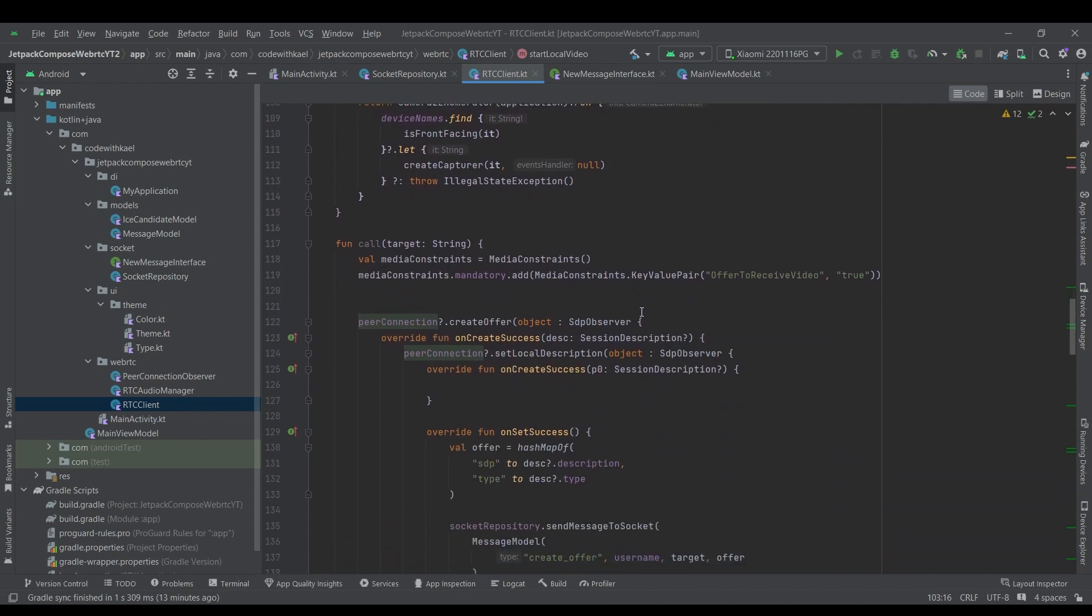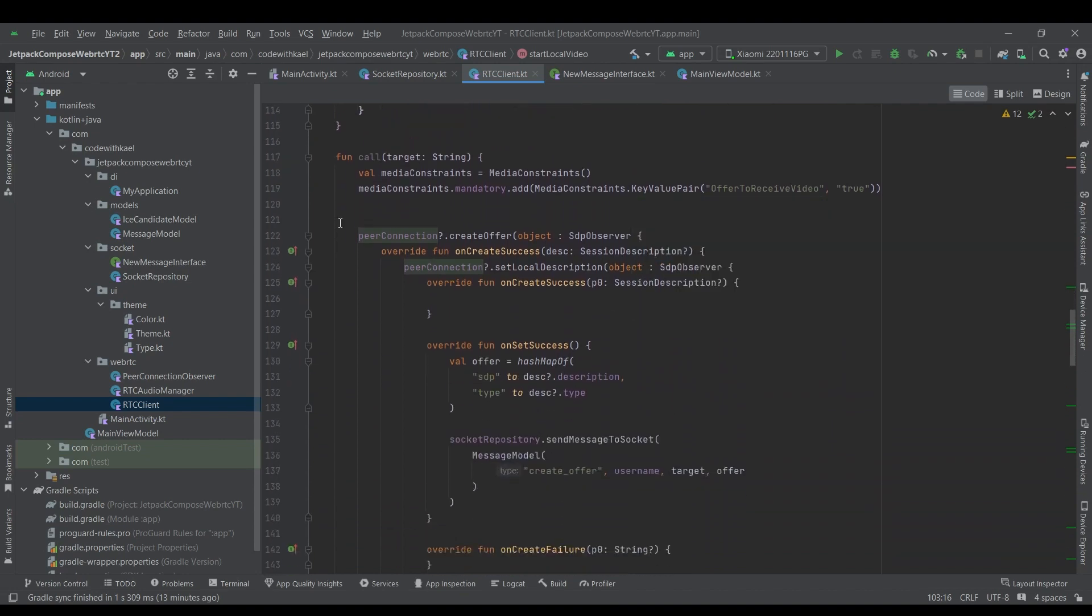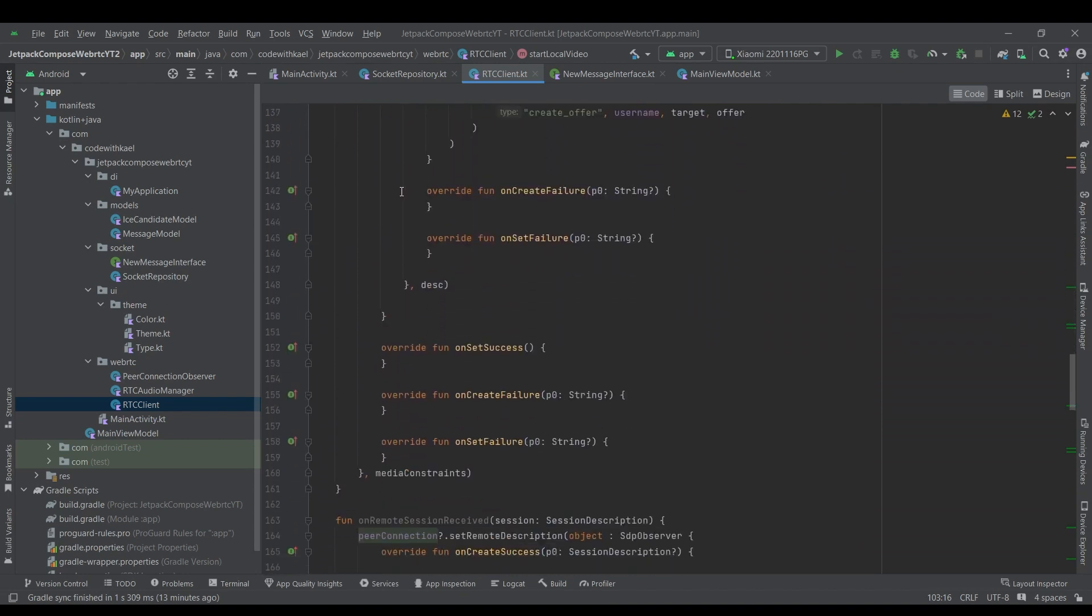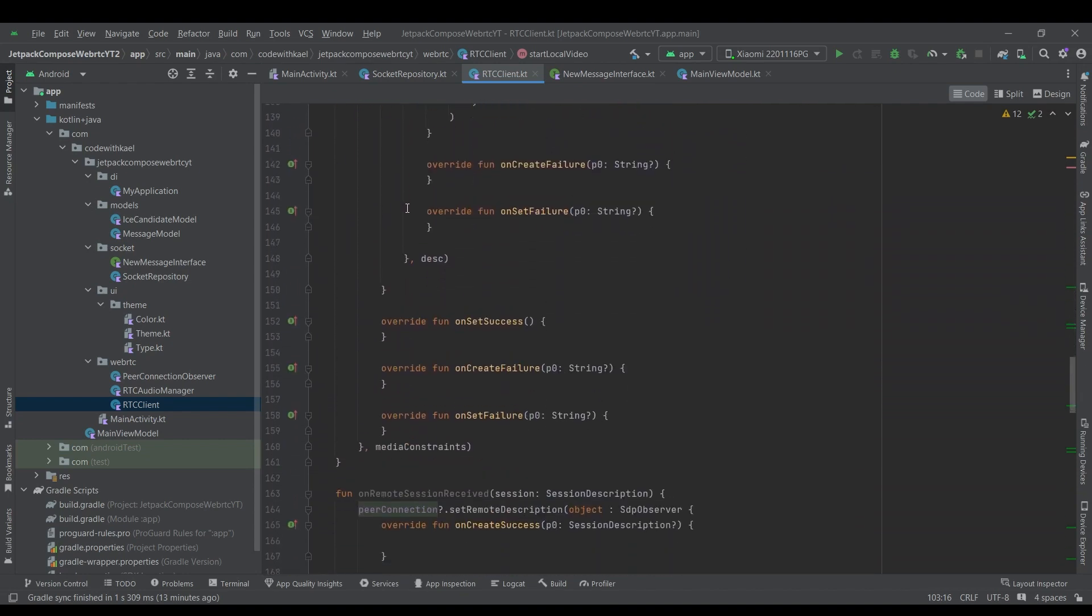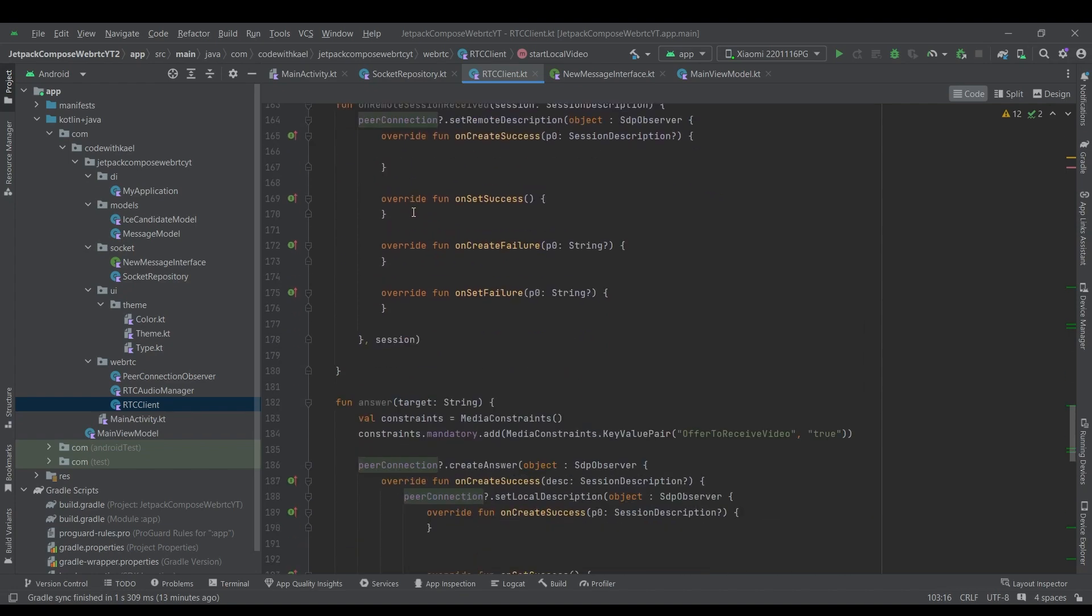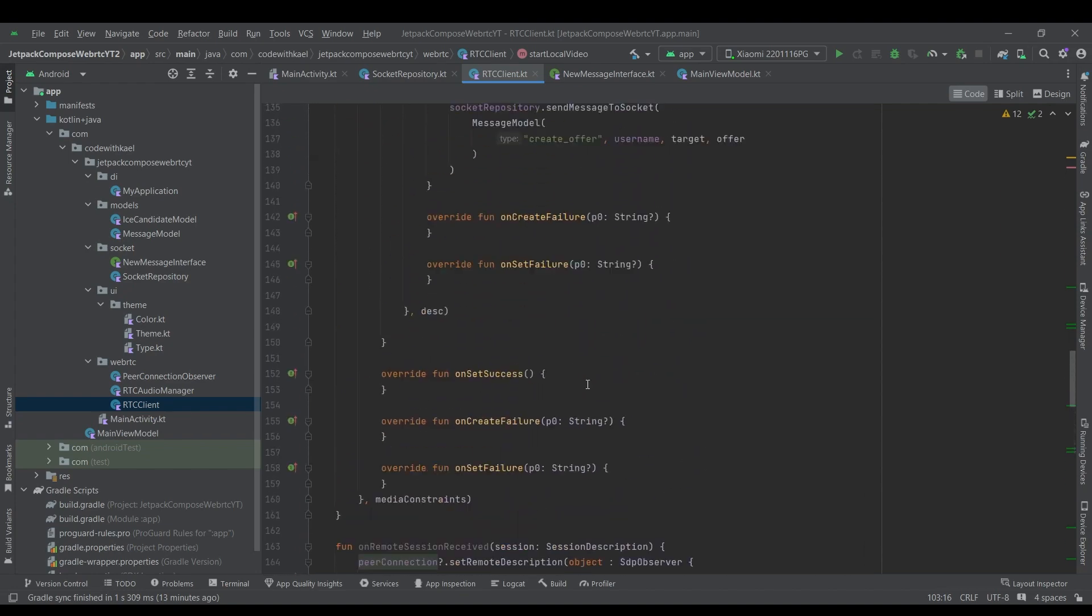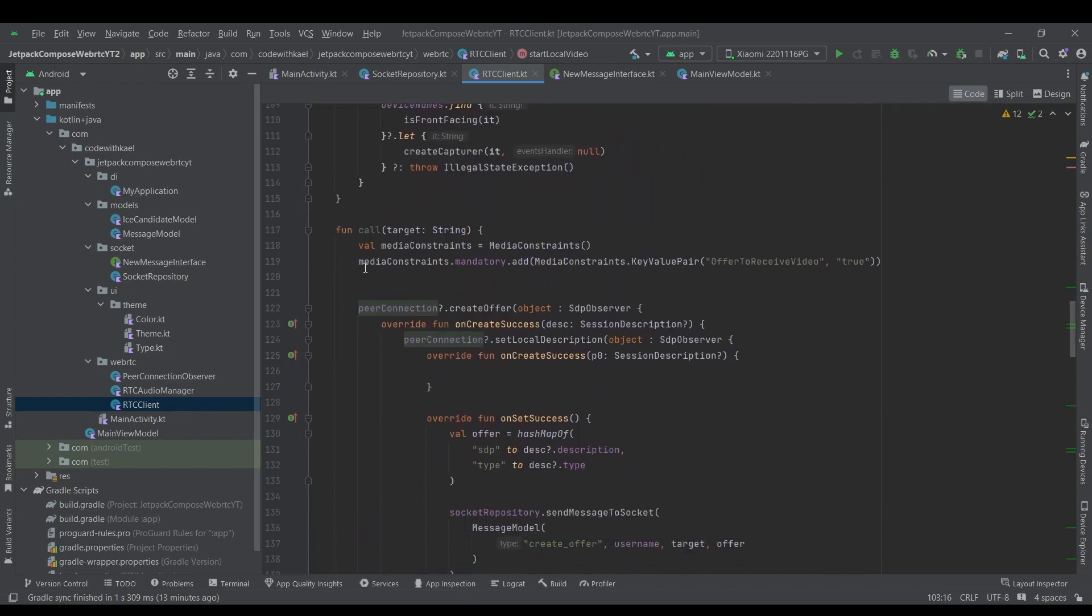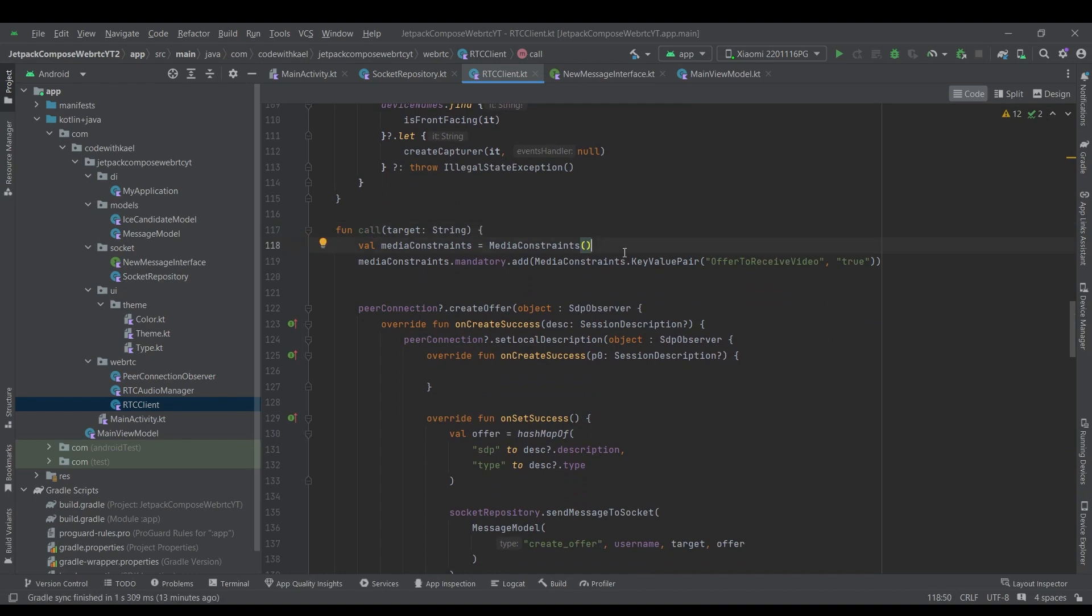So after that, we do have two functions. One of them is call and the other one is answer. So let's dive to the call function. Using call function, we will create a media constraint and we add a key value pair of offer to receive video to true. And then using this constraint, we want to create offer.